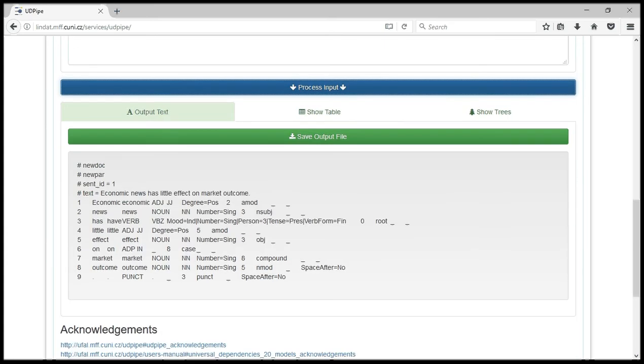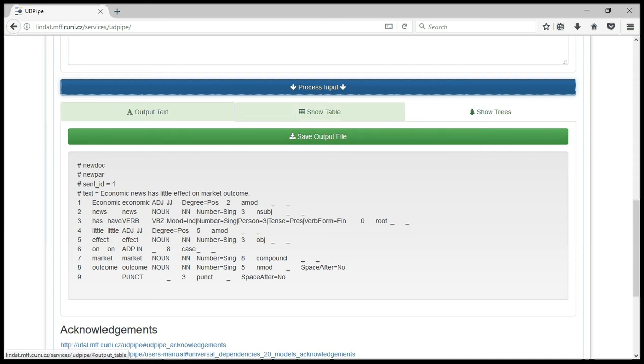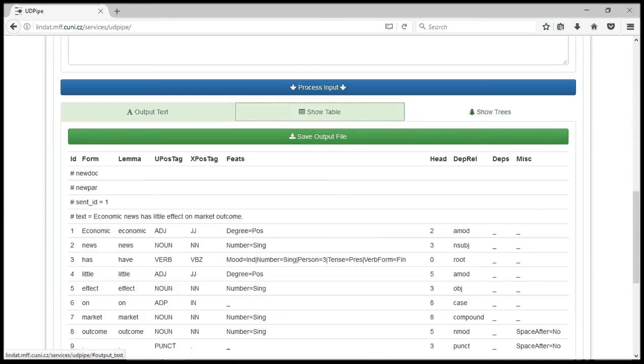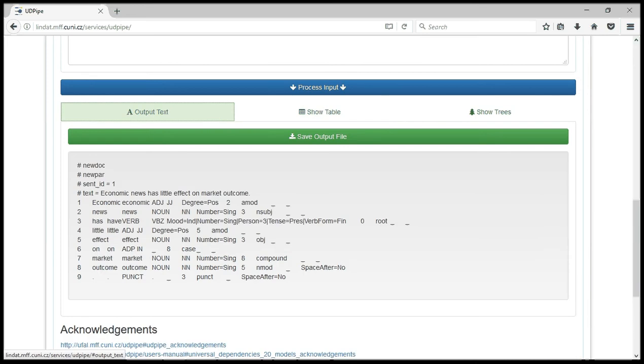It has generated some things for us here. And this is the CoNLL-U format. This is the output of the file. This is what you got initially. You can see the sentence has an ID 1 because you just have one sentence in there. If you had two sentences, this would have been separated.